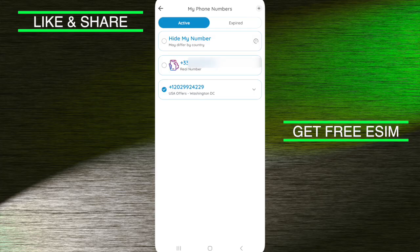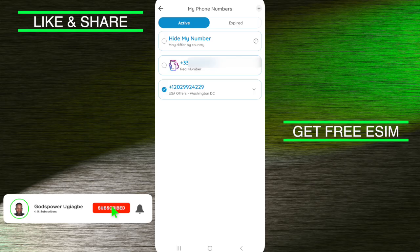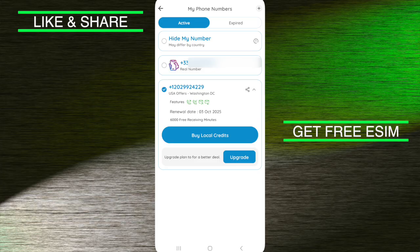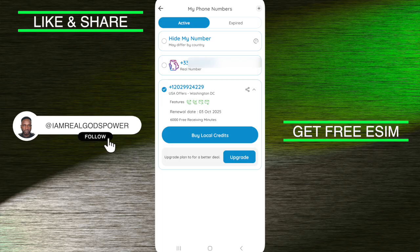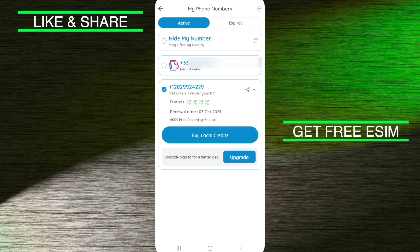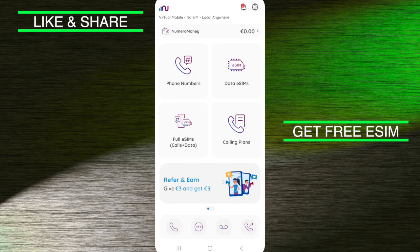I want you to bear in mind that you are going to be paying every single month. To see the amount you are paying, you already know it's $3.49. To see when your plan will be renewed, click on this dropdown icon and once you click on it, it's going to show you when you will renew it. I will renew my phone number on 3 October 2025. This is just to show you that you can use this method to buy a phone number. You need to understand that you can be paying every single month — just be aware that you are paying for this; it is not free.